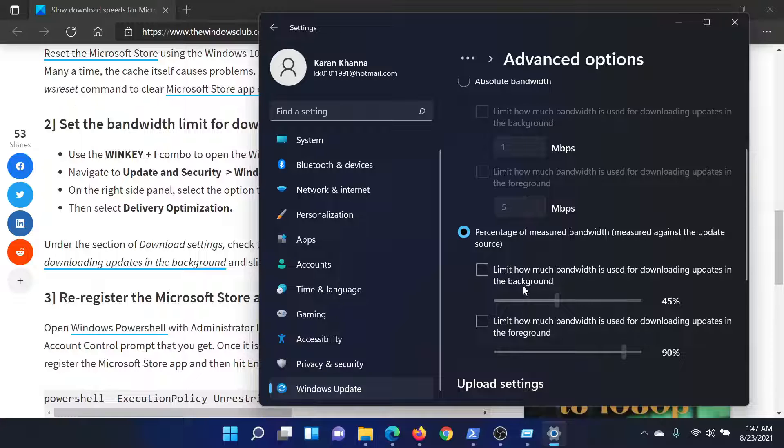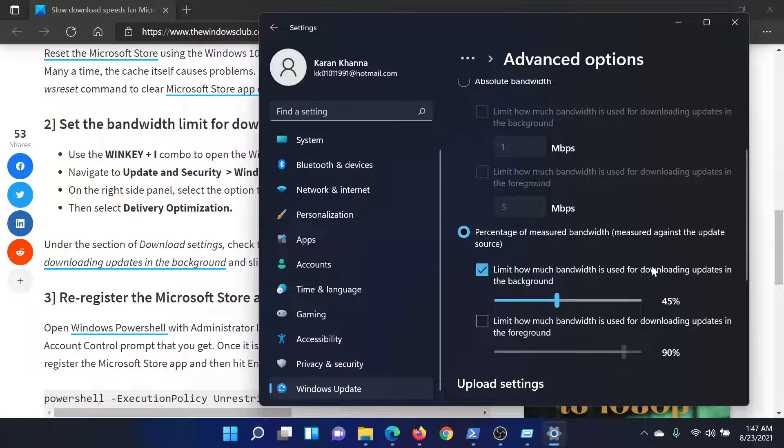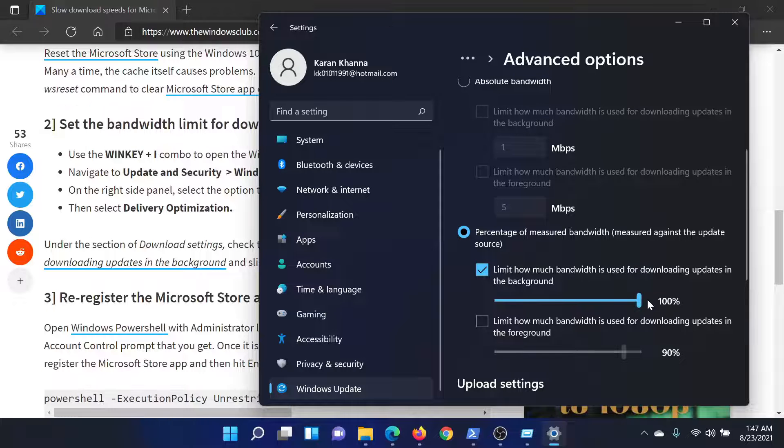Then check it on Percentage of Measured Bandwidth and check the box associated with 'Limit how much bandwidth is used for downloading updates in the background.' Increase this bar to 100%.